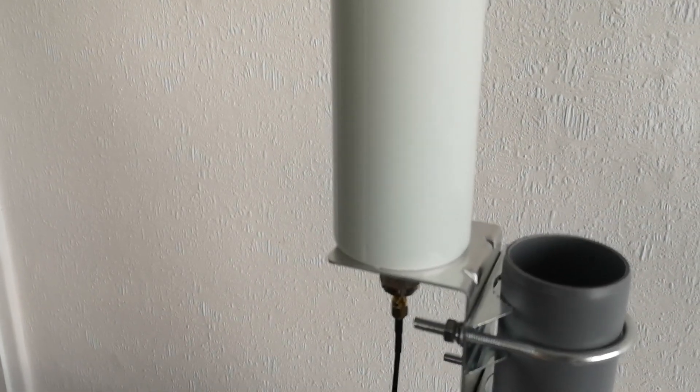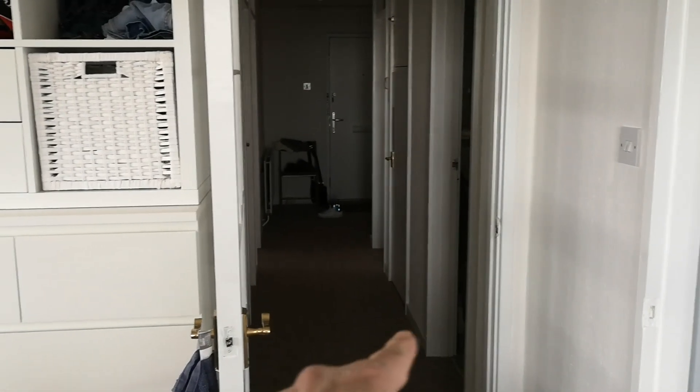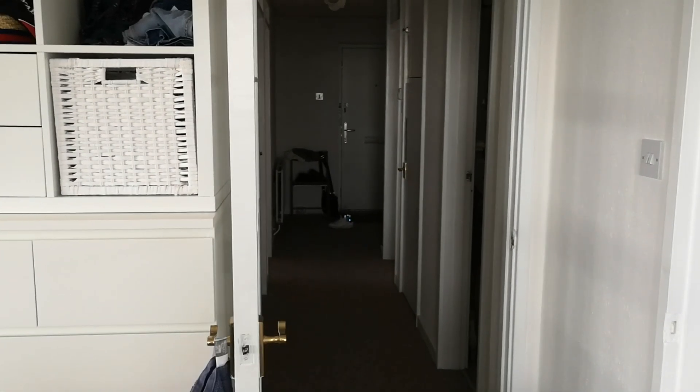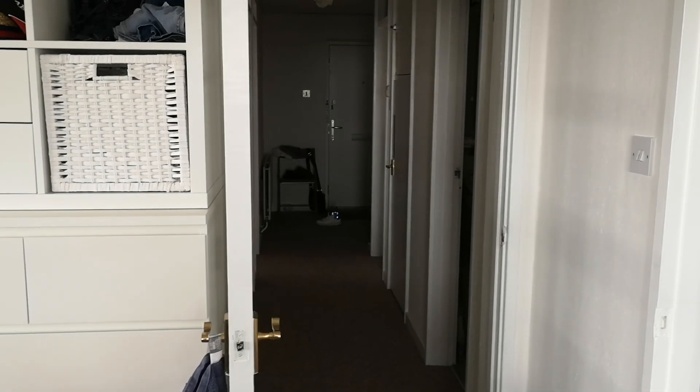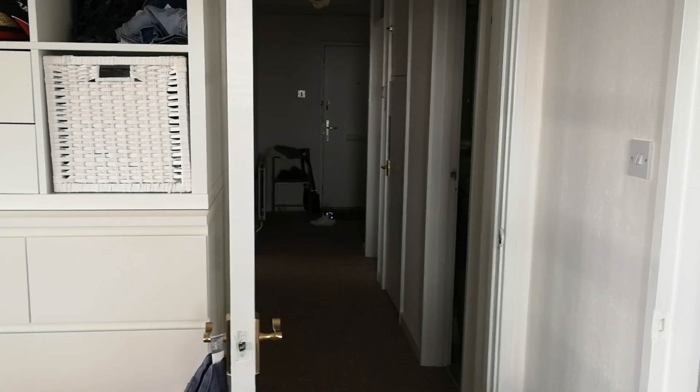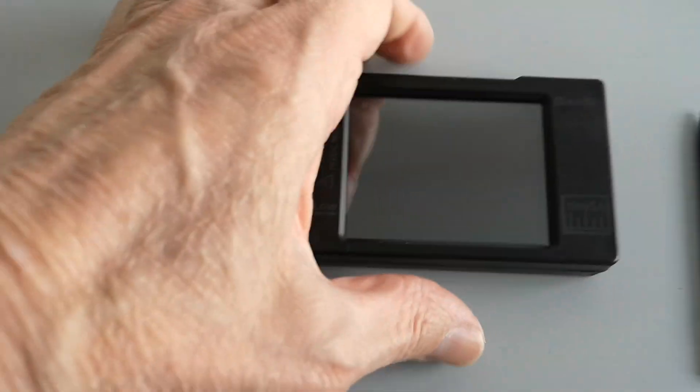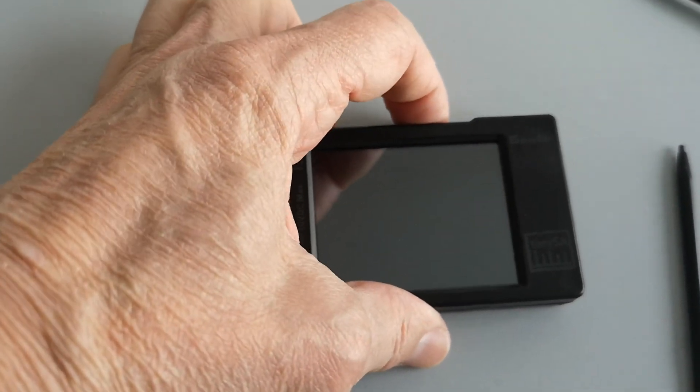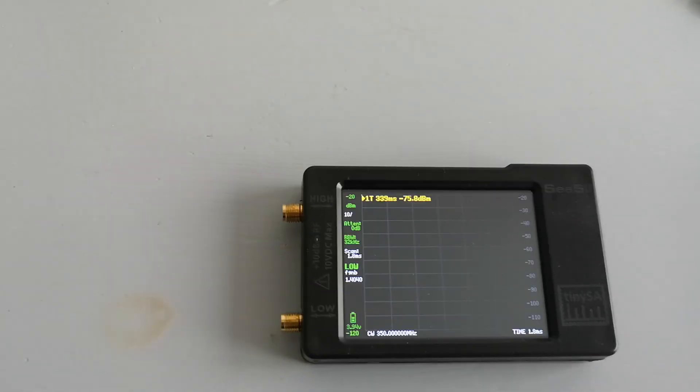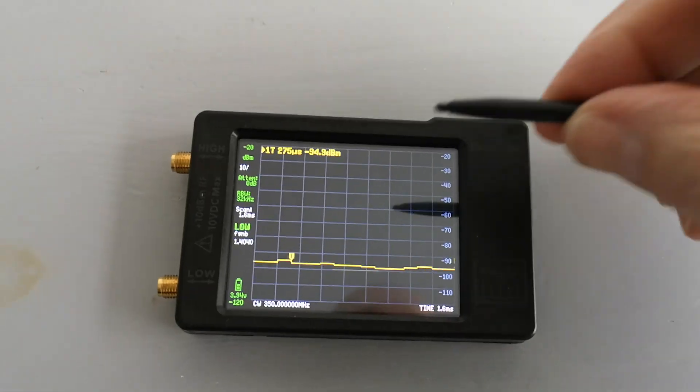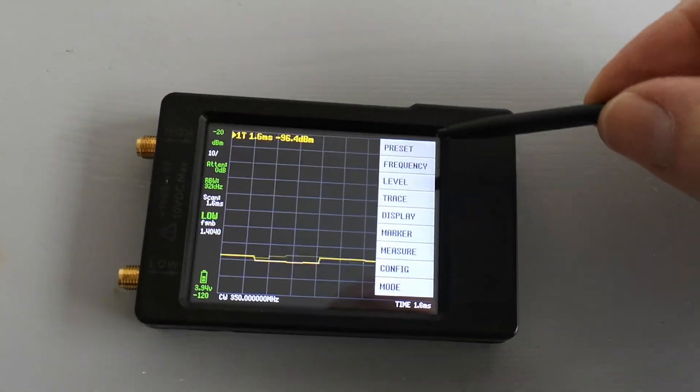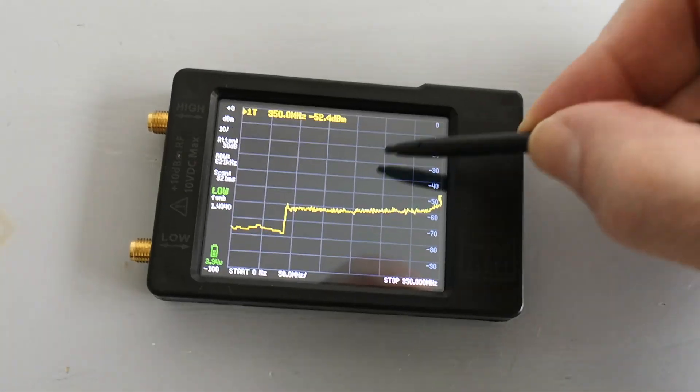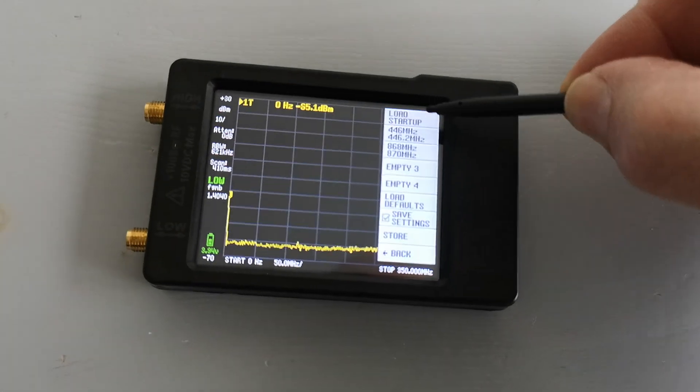What I'll do first is measure receive signal strength using my standard test transmitter, which is way down the end of the corridor. That's the nano VNA transmitting at 869 megahertz with zero sweep. The receiver is going to be this tiny SA. Let me switch it on.